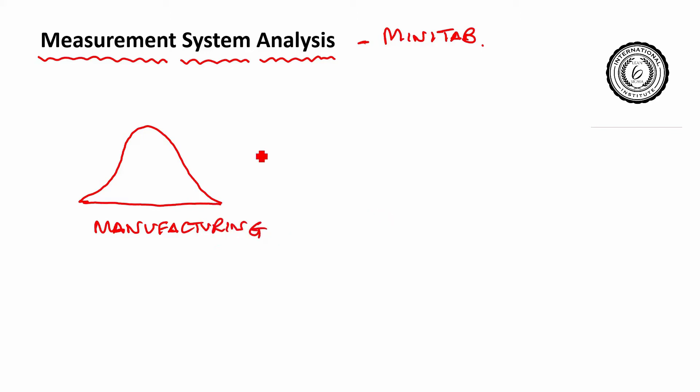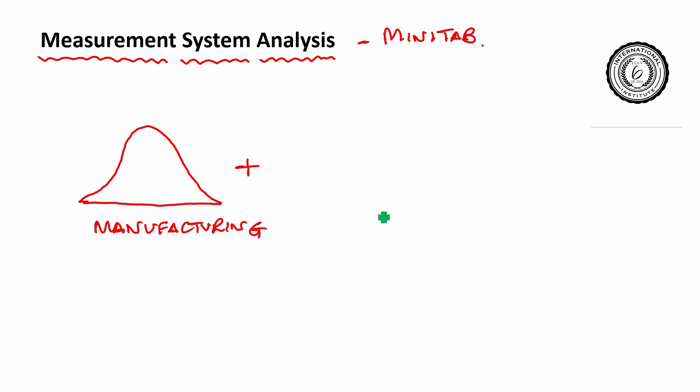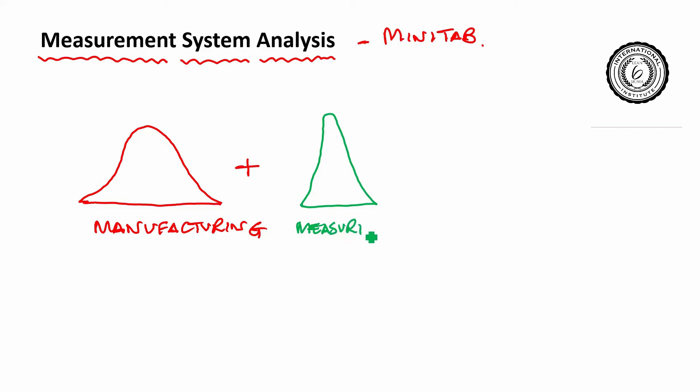Now of course you would like to see that distribution, but before you can see that distribution, you have to put the components through another process. You have to put them through a measuring process and the measuring process also has a distribution.